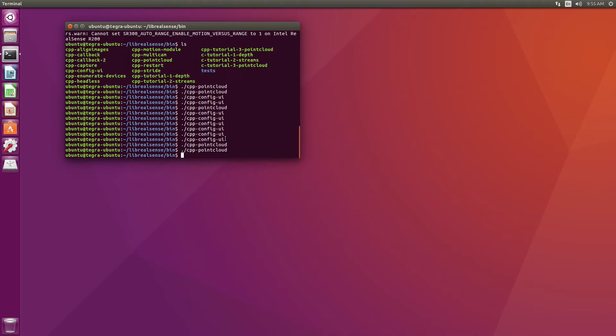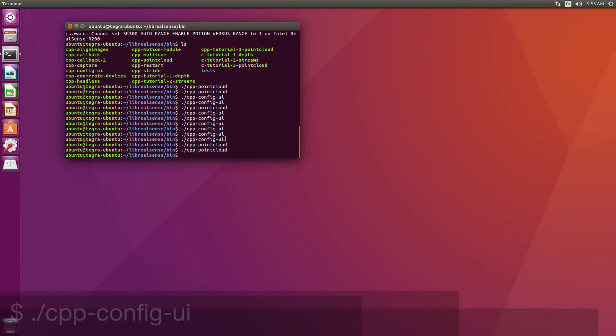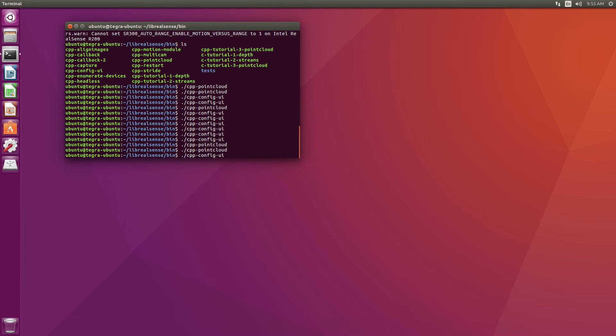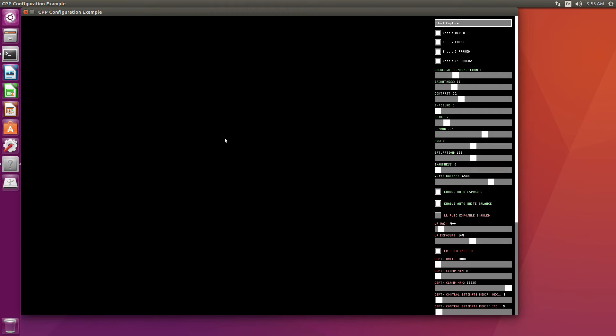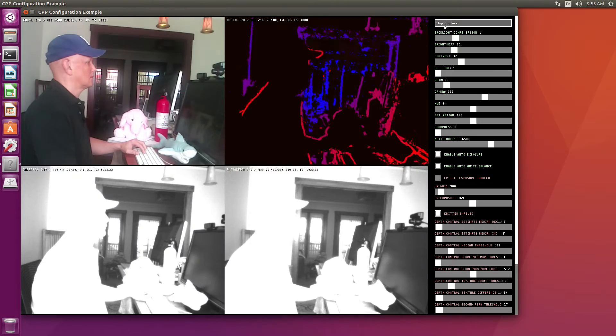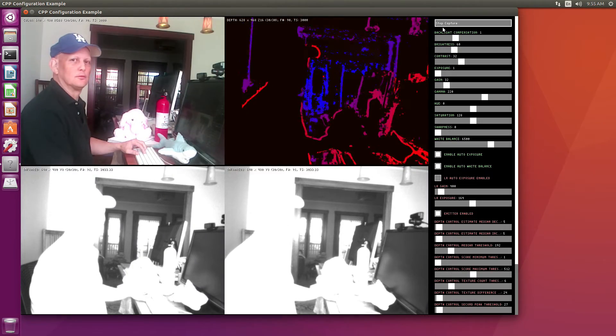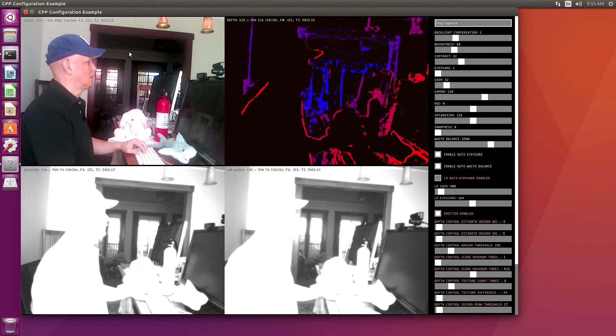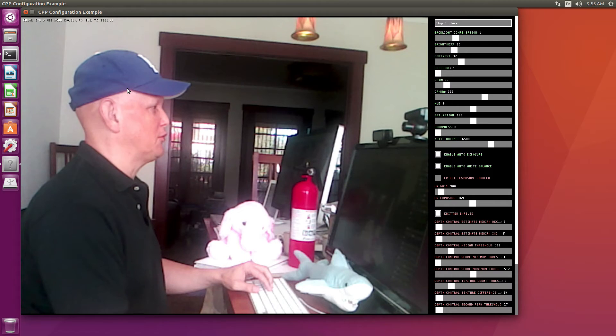So here we are in the next morning, we should have better lights. Let's try our little config program. We'll start up the capture. Hello, there I am. So you can see the RGB.